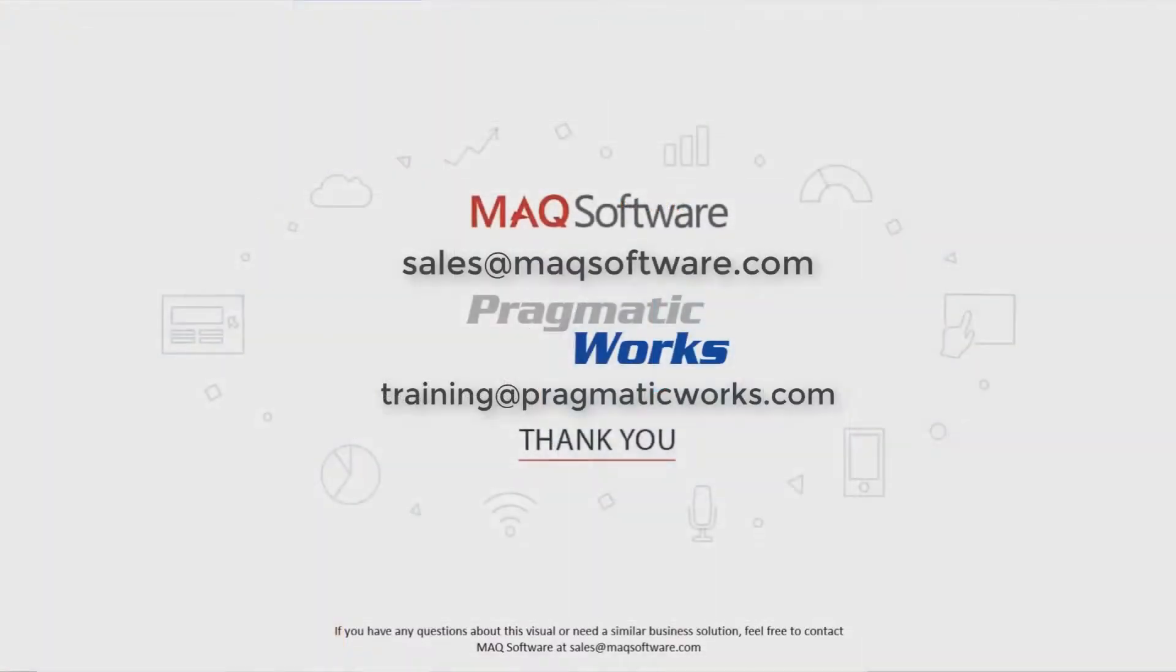Hopefully you enjoyed this video and thank you for watching. If you have any questions about this visual or need a similar business solution, feel free to contact MAQ software at sales@maqsoftware.com. As well for any of your Power BI training needs, be sure to reach out to us at Pragmatic Works by emailing training@pragmaticworks.com. Take care.